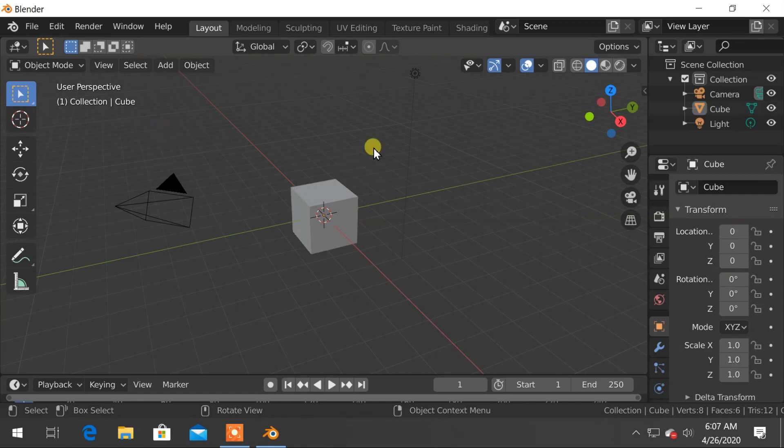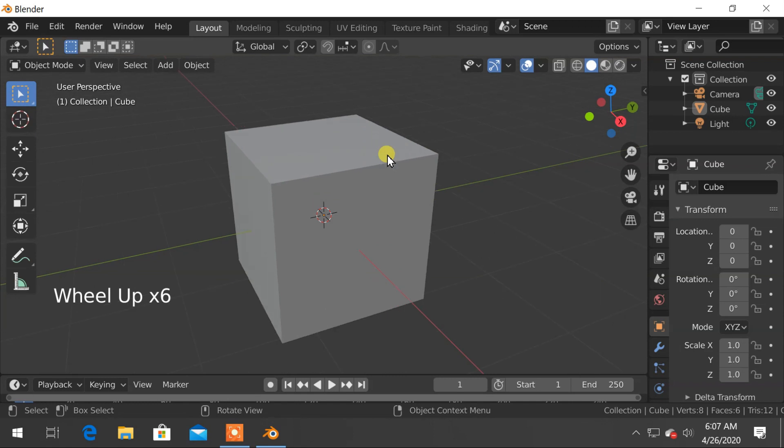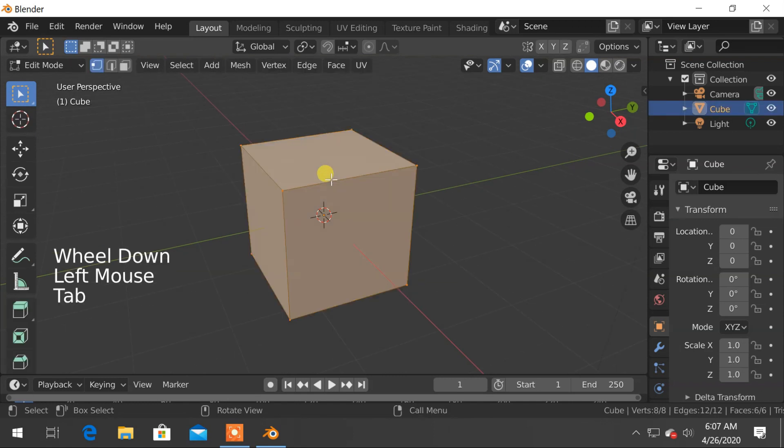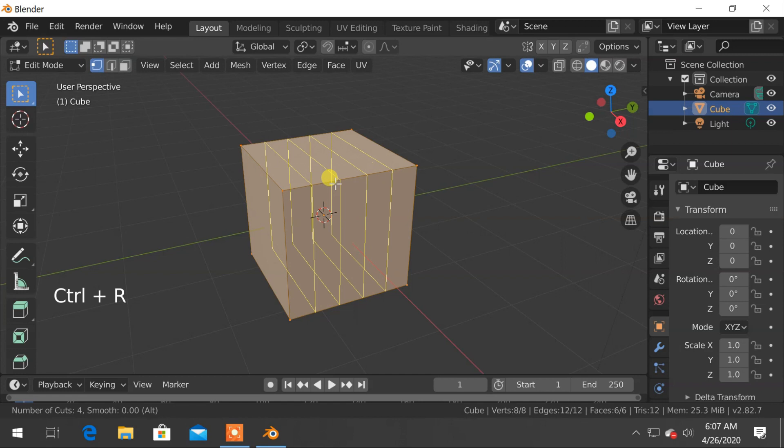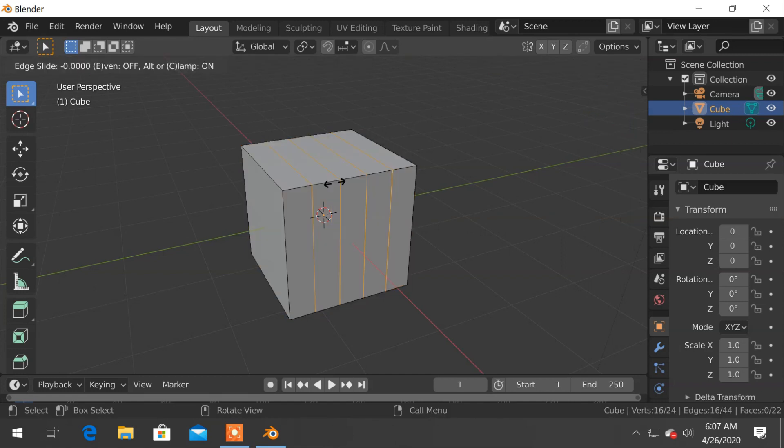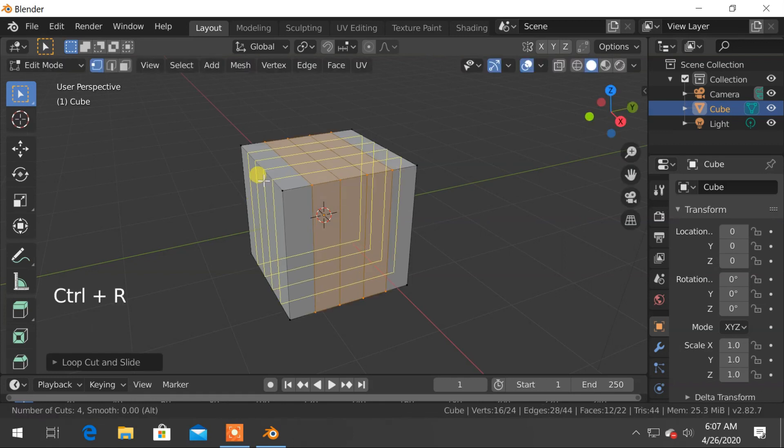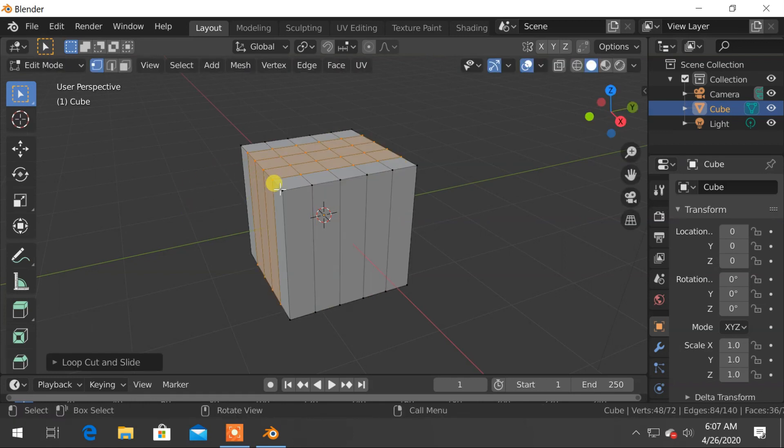We have got our default cube here. Select the cube and hit Tab to enter edit mode. Press Ctrl+R for the edge loop and scroll mouse wheel to increase the number of loops to 4. Finally, right click to apply. Do the same for remaining sides also.